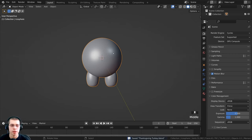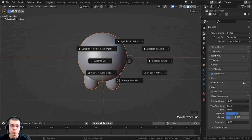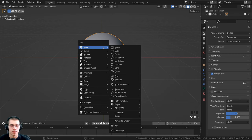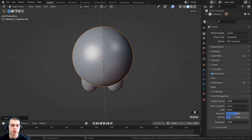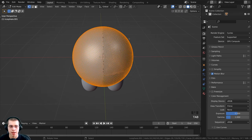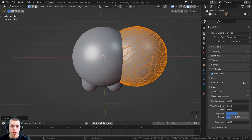Now I want to make the wings. Press Shift+S, go to cursor to world origin to make sure the 3D cursor is in the center. Press Shift+A, go to mesh, and add another icosphere — subdivisions are still at 6. Press Tab to go into edit mode, bring it over on the X axis, and scale it down on the X axis to flatten it.